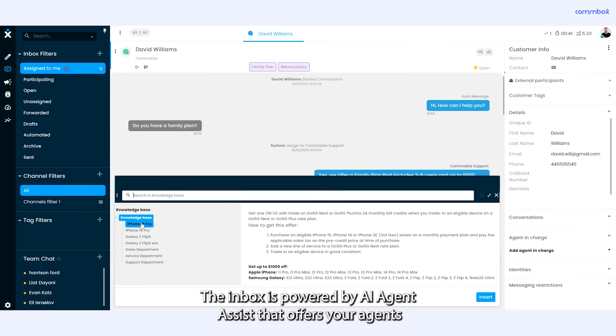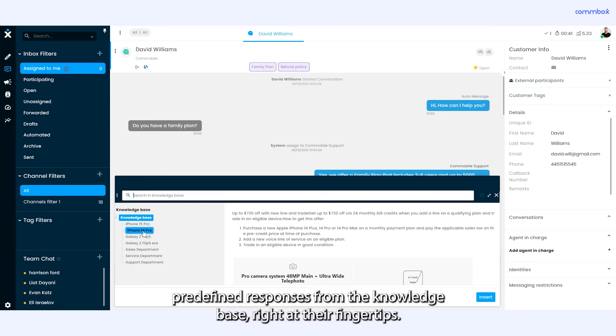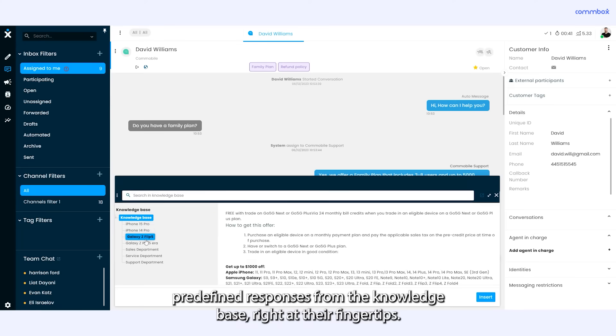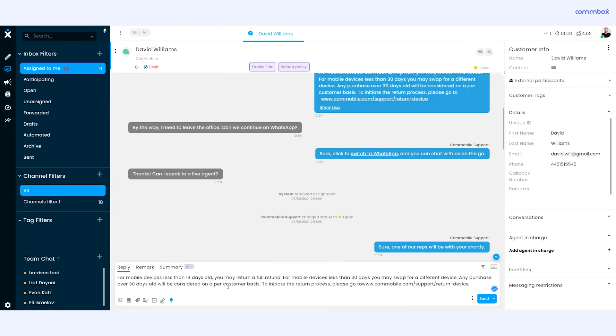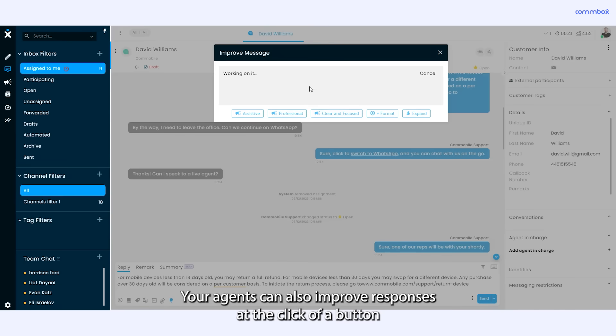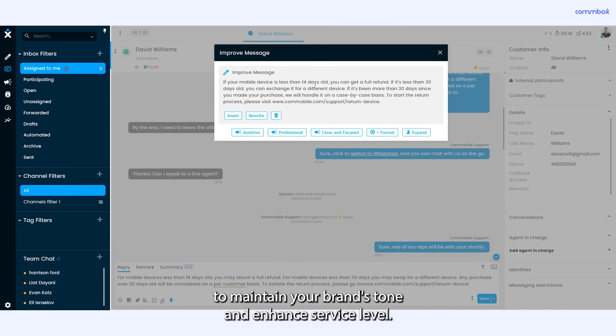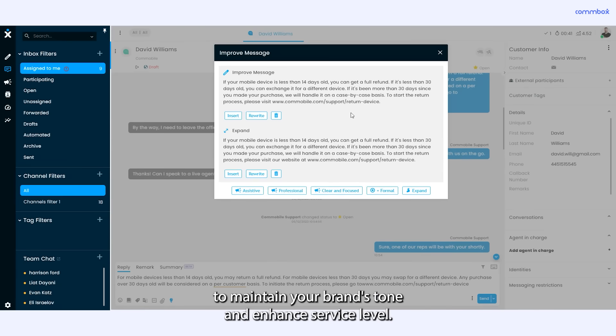The inbox is powered by AI Agent Assist that offers your agents predefined responses from the knowledge base right at their fingertips. Your agents can also improve responses at the click of a button to maintain your brand's tone and enhance service level.